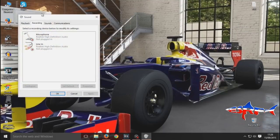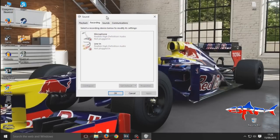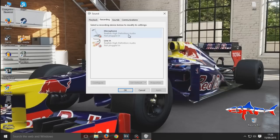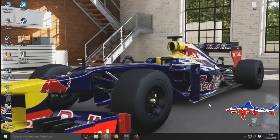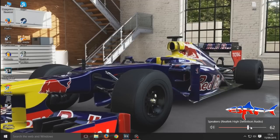The next thing you want to do is right-click on your sound options and go to recording devices, as you can see on the screen. Then right-click and show disabled devices. What we're looking for is the Stereo Mix. Right-click and enable Stereo Mix, and then turn your volume to about halfway.